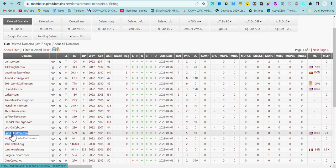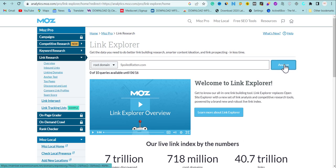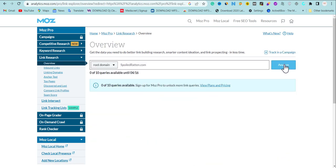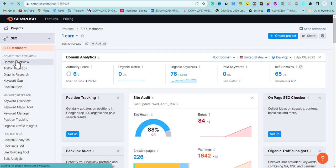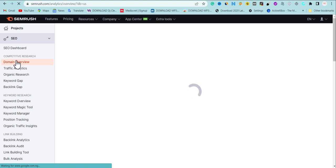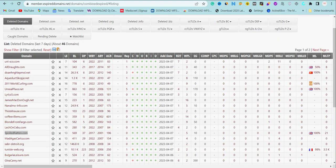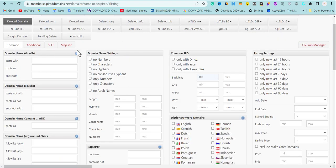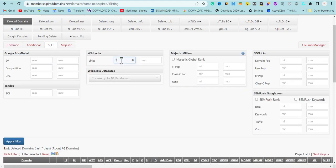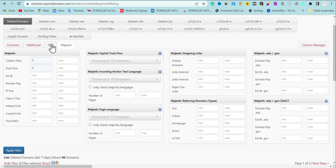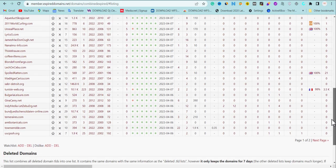Once you copy the domain, you can go over to Moz and analyze it. You can also use SEMrush or any other tool that shows you the link profile. The main important thing is to find a domain that has that particular Wikipedia backlink. Once you set the features I just showed — specifically choosing how many Wikipedia backlinks need to be pointing to the expired domain, and setting the Majestic Citation Flow and Trust Flow — then click Apply Filter. These domains will have Wikipedia backlinks. It's up to you to take your time, analyze them, and choose exactly what you want.